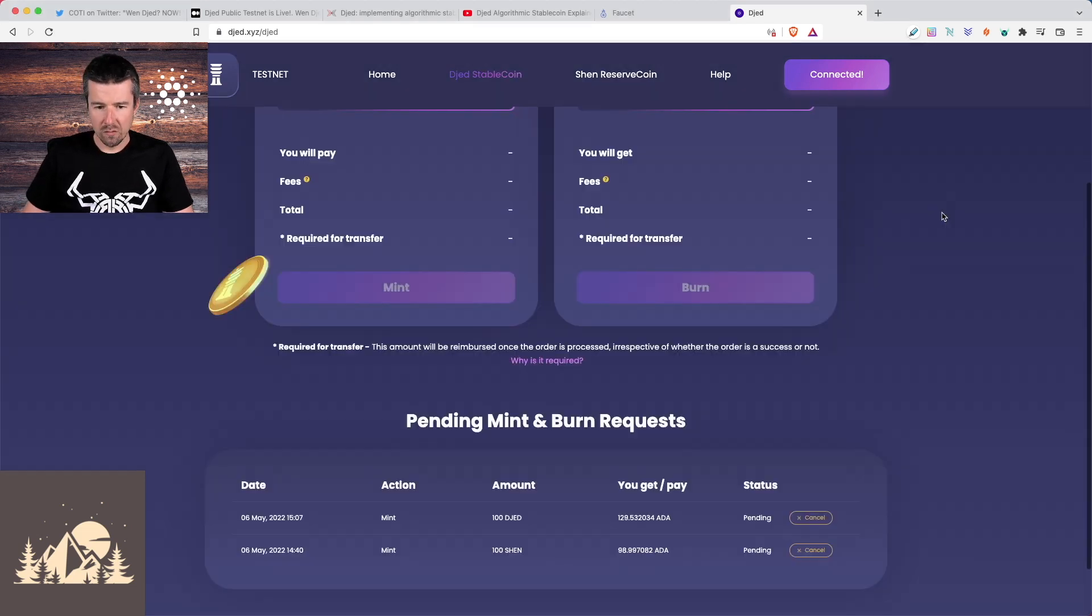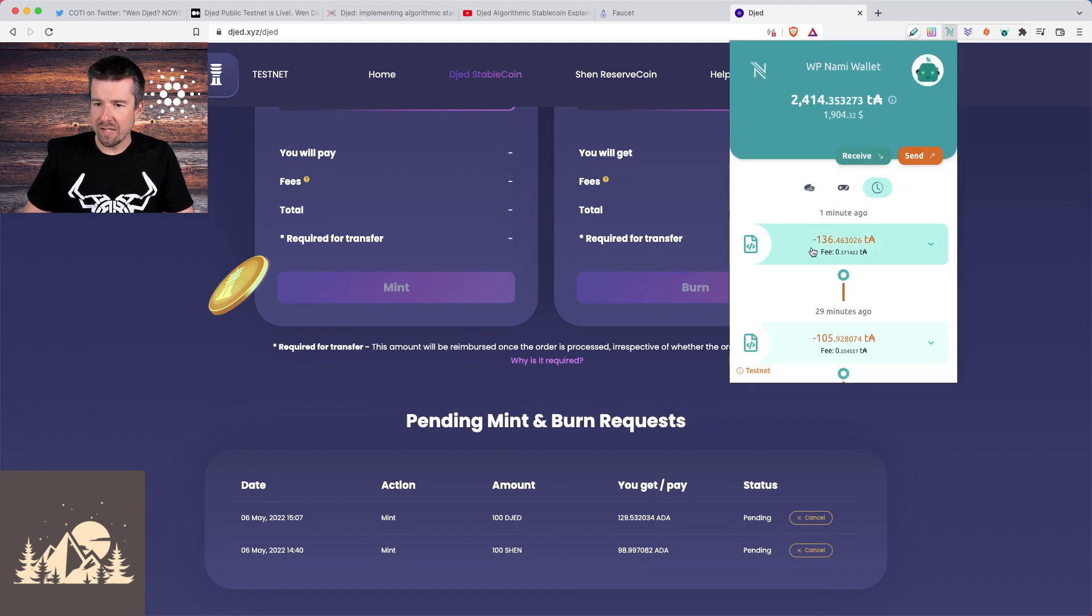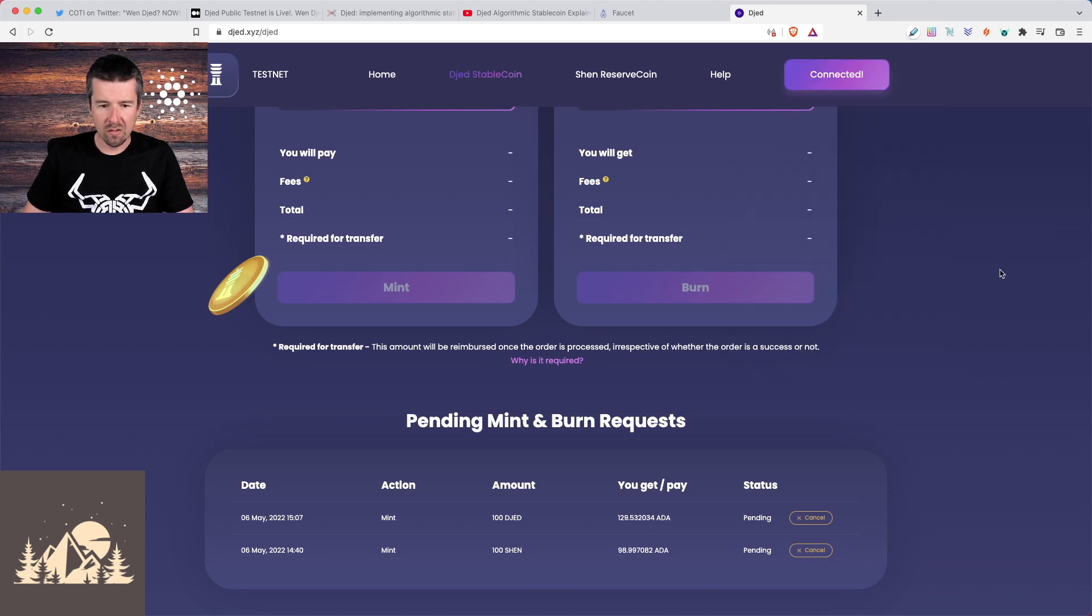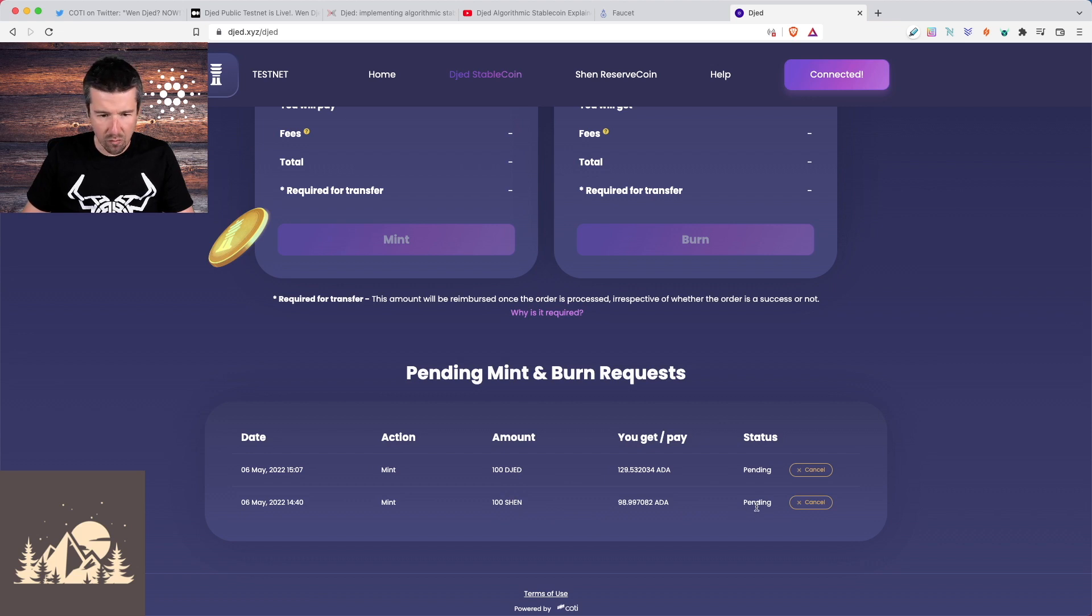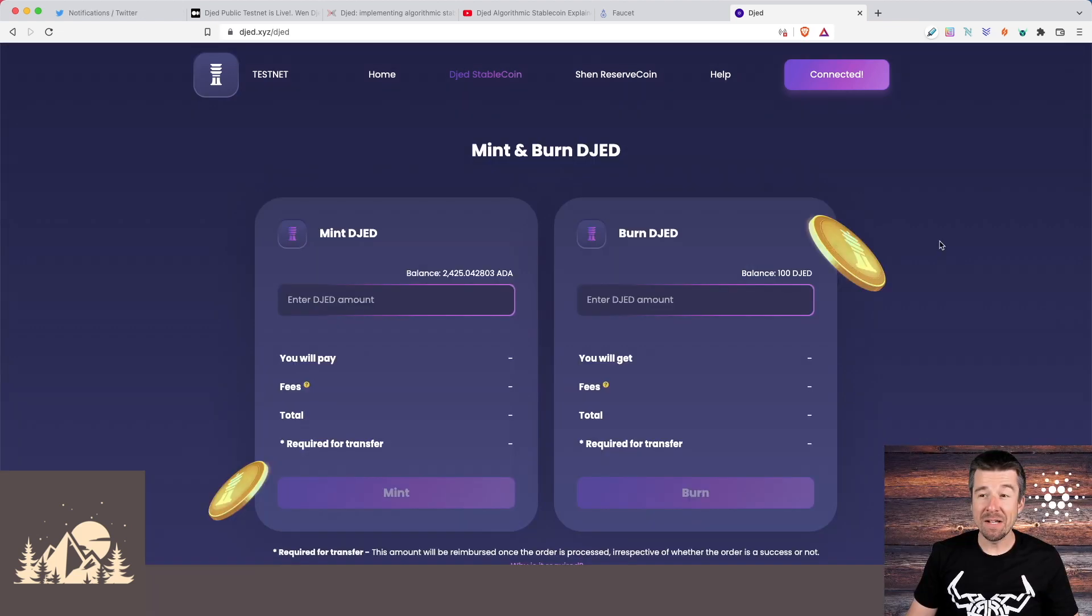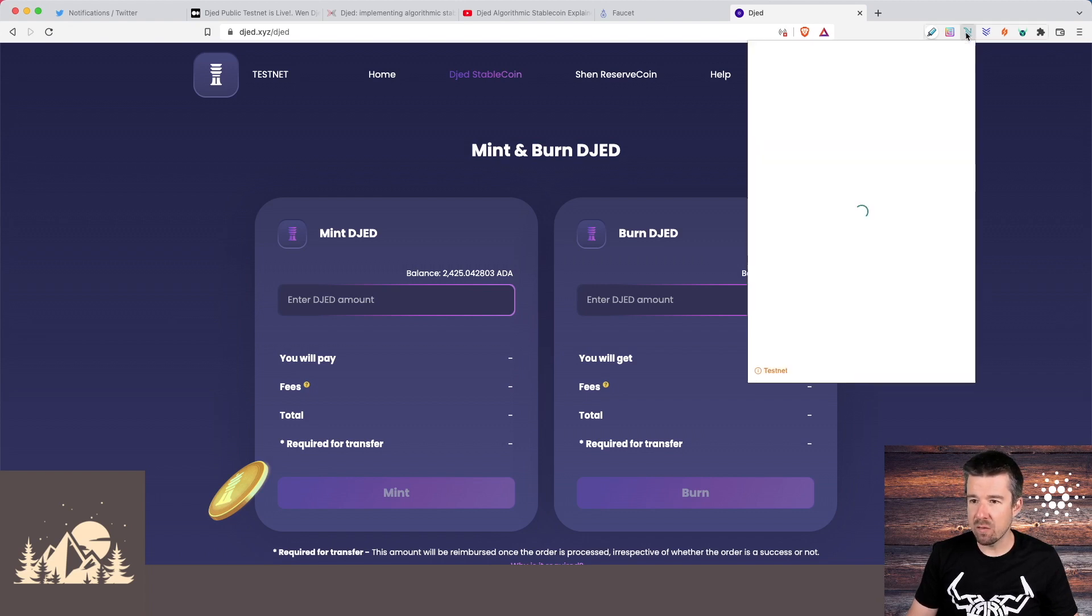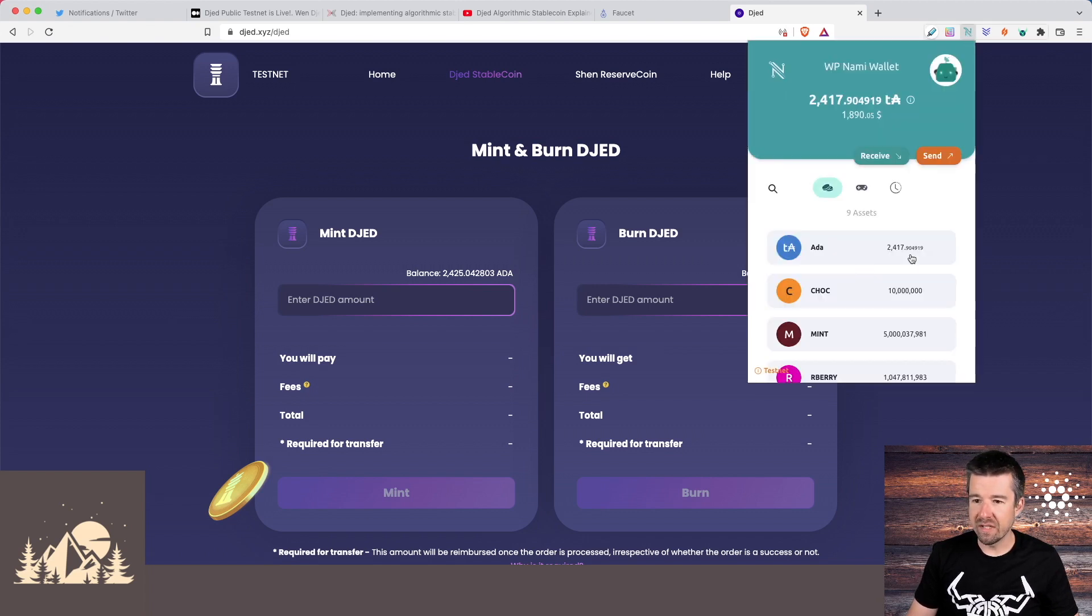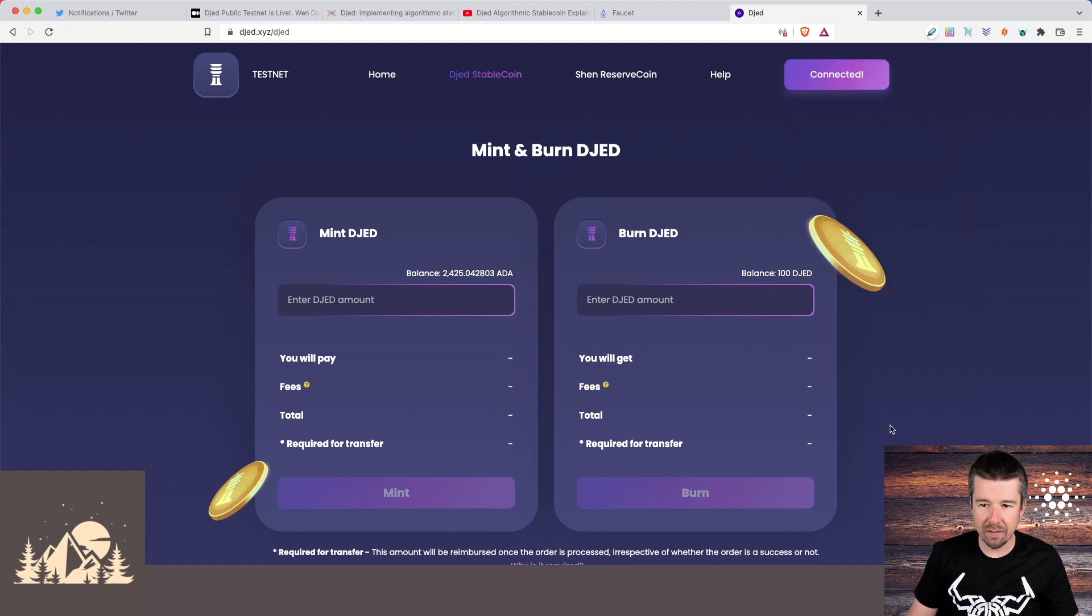Okay, cool. Sweet. We can see here in our pending transactions, our 100 djed is also now there. And in our transaction history, we see the payment for that as well. Okay, cool. So we are currently now minting 100 djed and 100 shen. This one's been sitting in pending for a while. Let's see how much longer it takes for that to actually come through. Okay, so it took about three hours to come in. But if we look at our NAMI wallet, now we can see here that our balance has gone down as we'd expect. And we now have 100 djed and 100 shen.